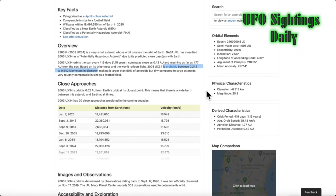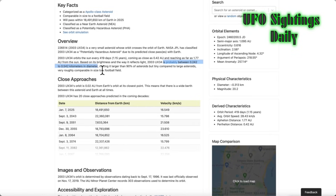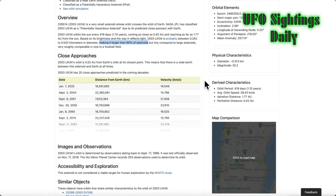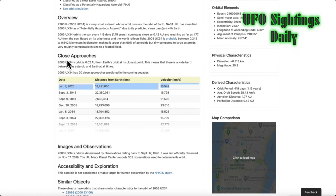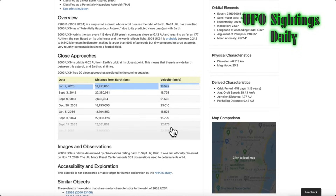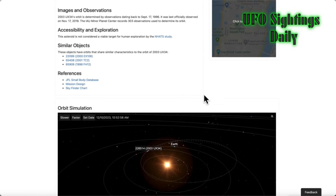I'm going to show you where in our solar system this object is — a live map of it and how close it comes to Earth over several years. The closest approach to Earth will be 18 million kilometers in 2025, and I'm going to show you that on the map in just a second. It's just mind-blowing.